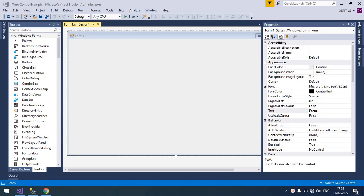Hi guys, welcome to my video. Today we will discuss a timer control example in a C# Windows Form application.